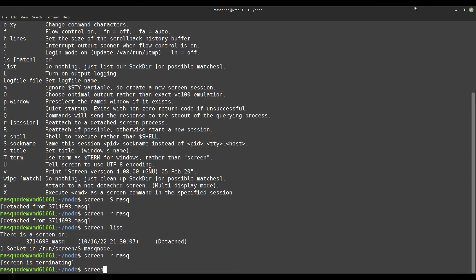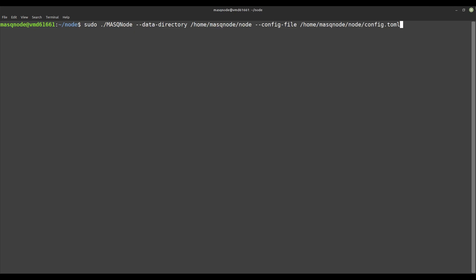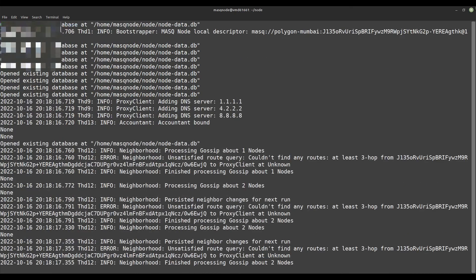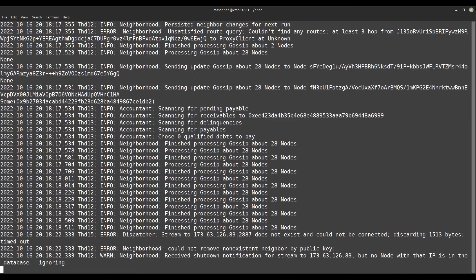So now for the last time, with screen -S mask, we open a new screen window called mask. In this new window we start our MASQ Node again. As soon as the MASQ Node is started, we can detach from the screen window again with Ctrl+A and D. The MASQ Node continues to run in the background in the still active screen window. For the MASQ Node to work properly, it should run continuously for as long as possible — a fast data connection and stable long runtime favors our node in the mesh network. Have fun with your MASQ Node, and thanks for supporting a censorship-free internet.